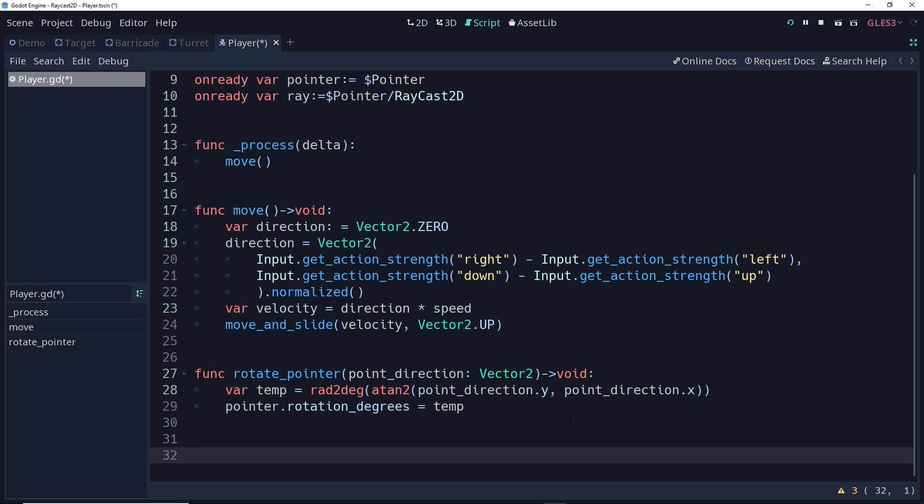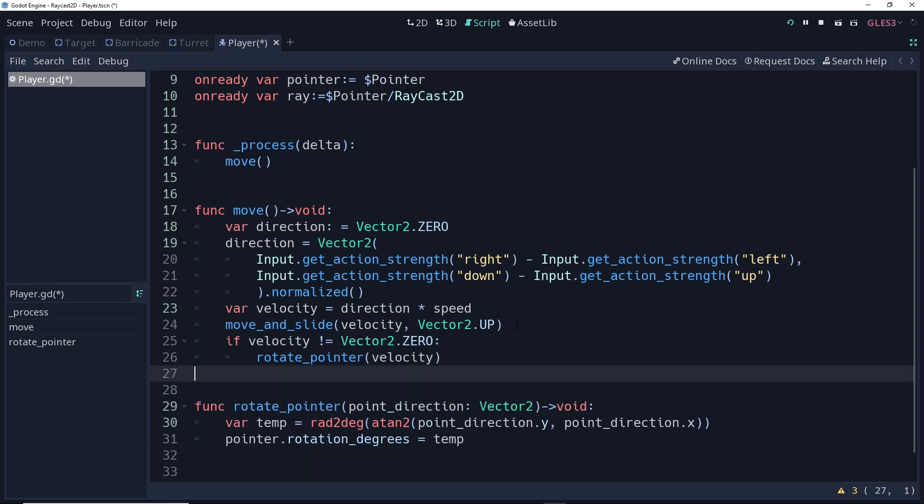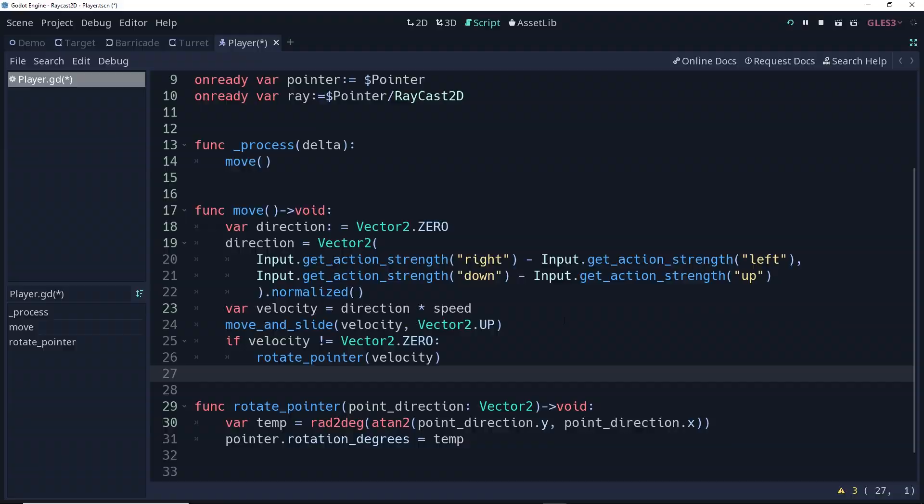If the player didn't move, we'll leave it pointing whatever the last direction was. So in the move function, we have if velocity isn't equal to zero, then we're going to rotate the pointer using that velocity vector that we've already created. Now let's test this out.